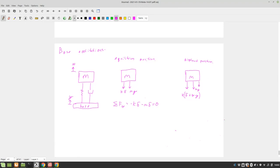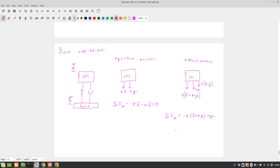And then we have C — the damping force — which is the velocity of our mass minus the velocity of our base. So the sum of forces in X equals negative K·delta·(X − Y) minus Mg minus C·(X_dot − Y_dot).